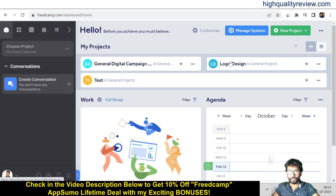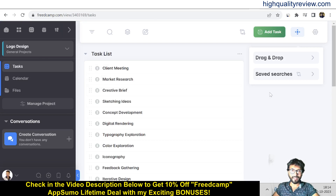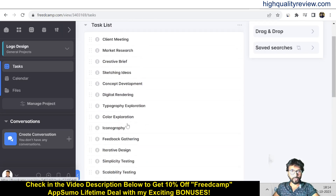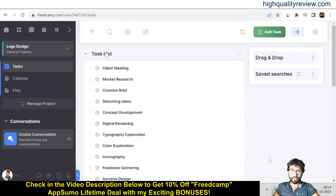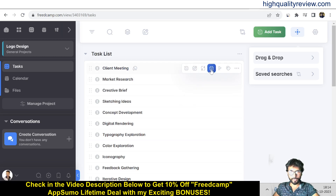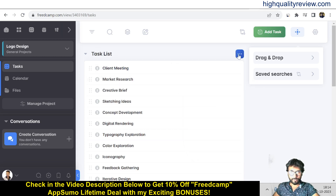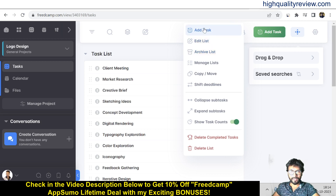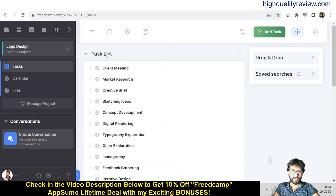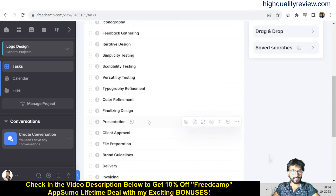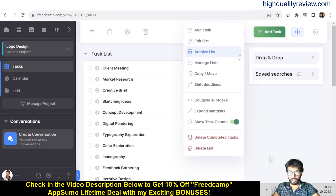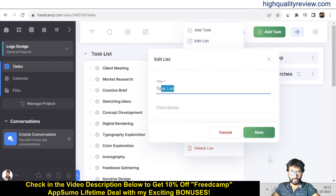Back on home, the new Logo Design project is now visible. Click on it and you'll see the predefined tasks already included. If you don't want a task, click the three-dot menu and delete it. You can also add tasks from here, and edit the list by clicking the three-dot and selecting Edit List.